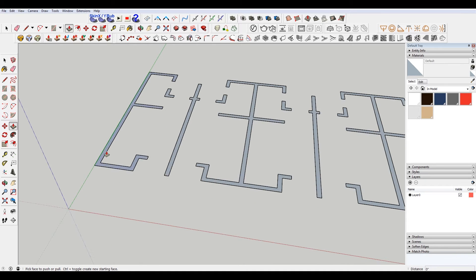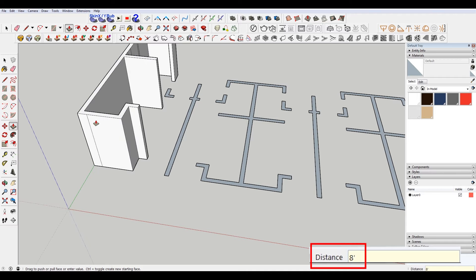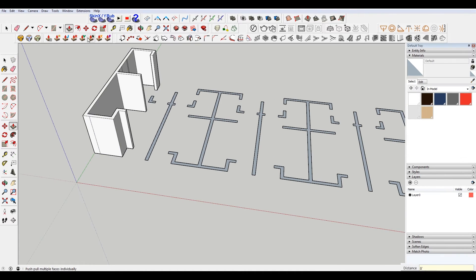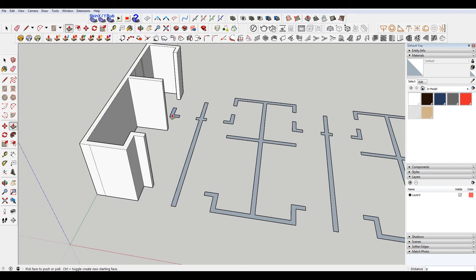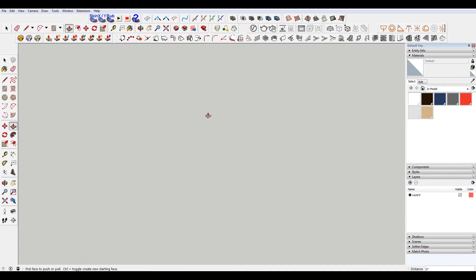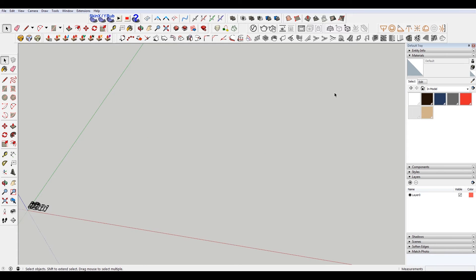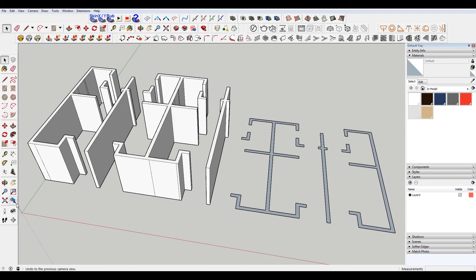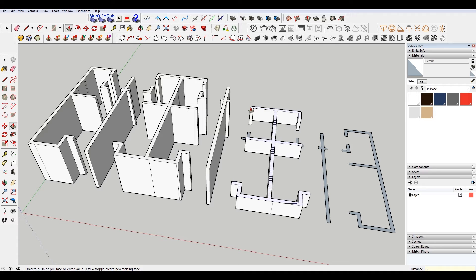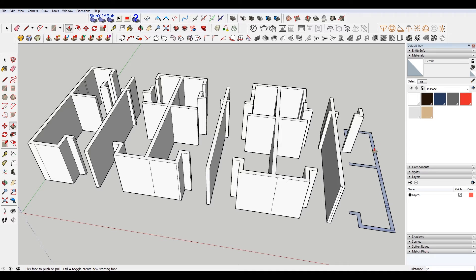Now if I hit P for push-pull, I can extrude this. Let's say our ceiling height is eight feet — I type eight feet and it extrudes that up eight feet. Now what I have to do is just double-click on all these and it'll extrude all of these walls up eight feet. So I only have to do that once. P, eight feet, just double-click and it'll extrude all those eight feet. So I have a pretty quick layout of the spaces.